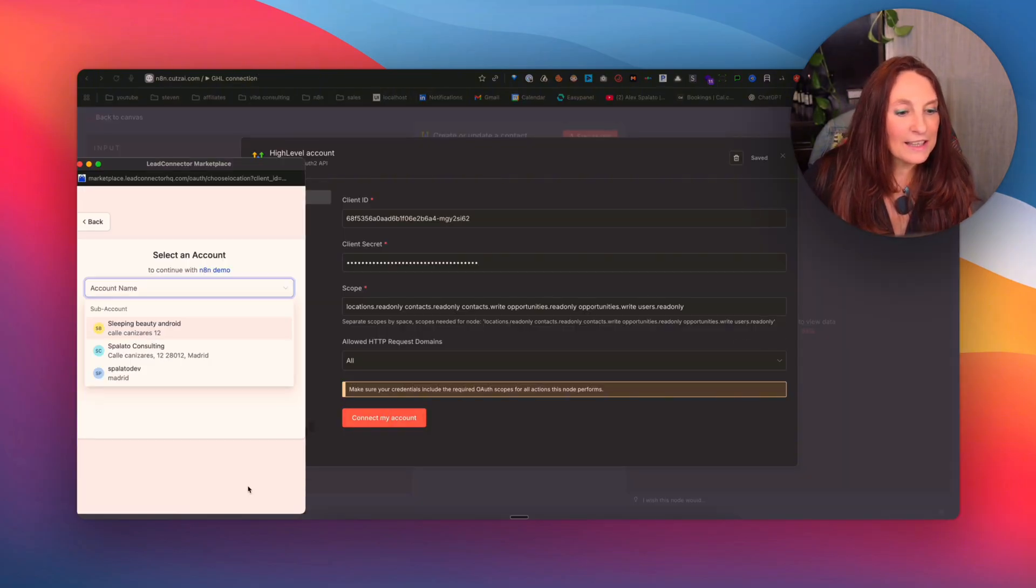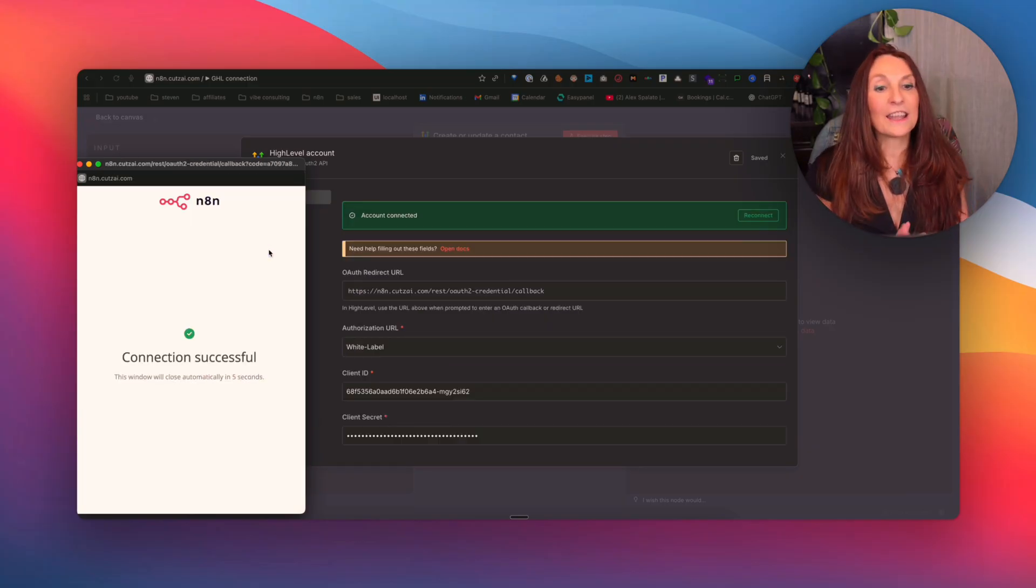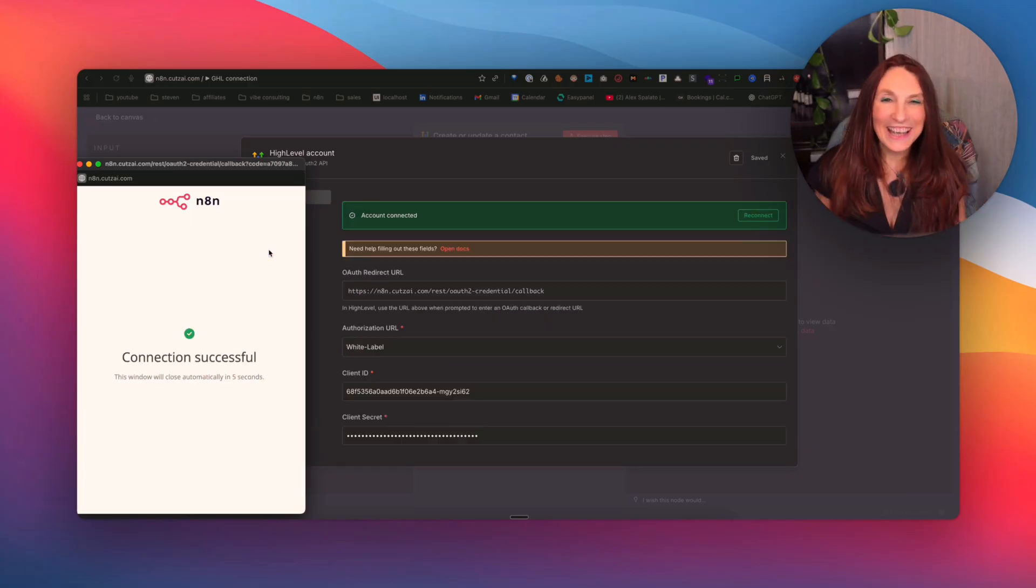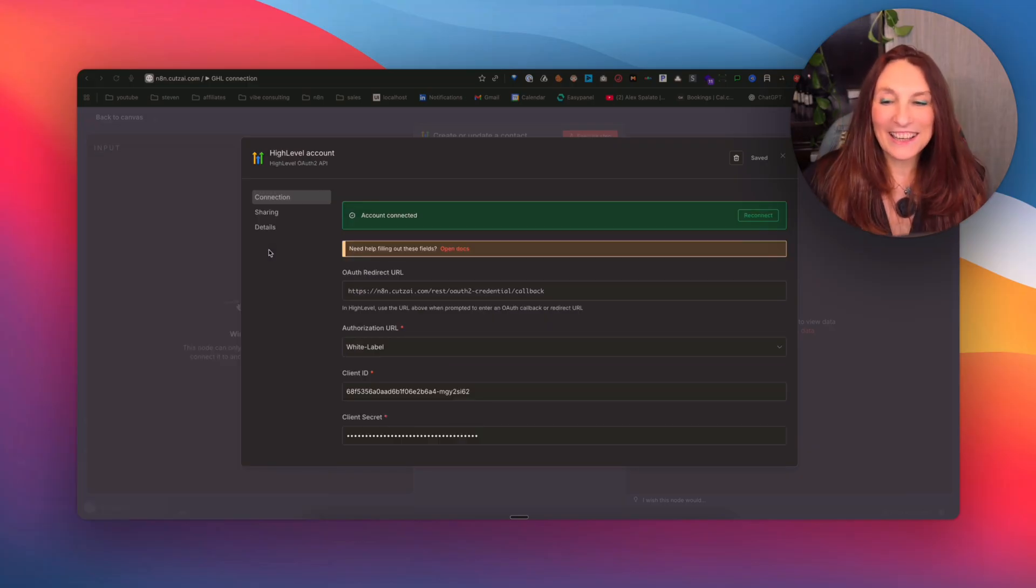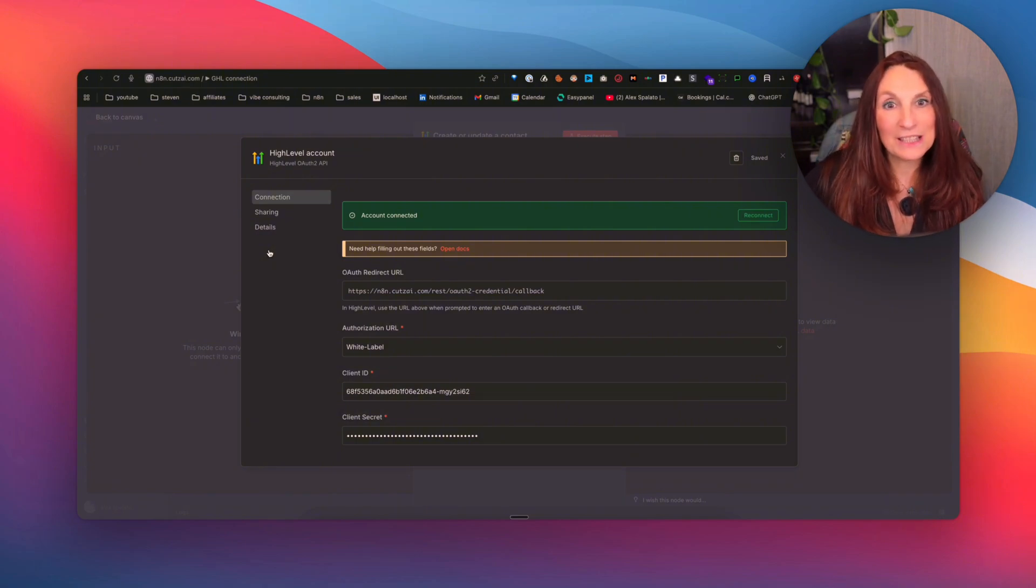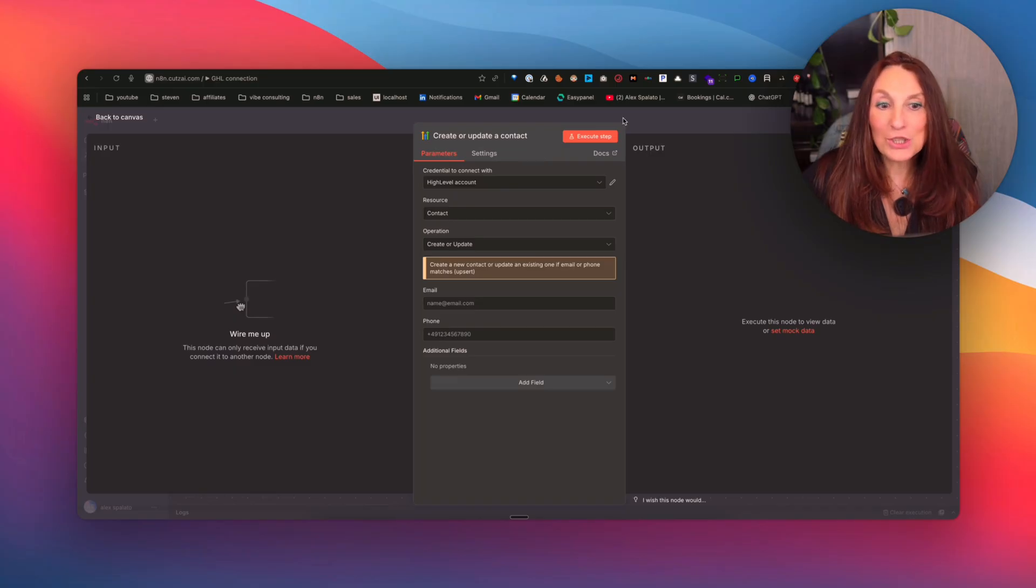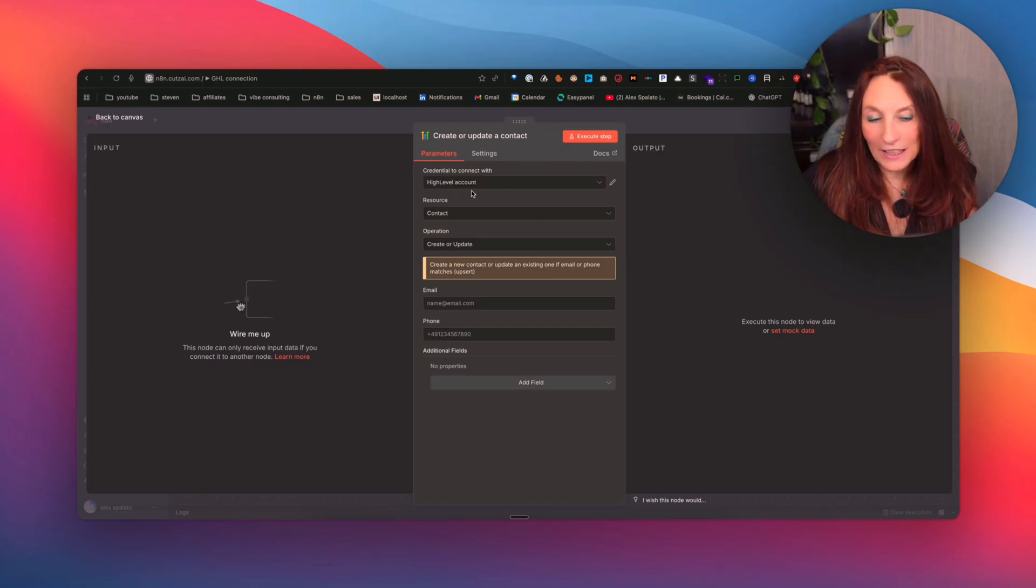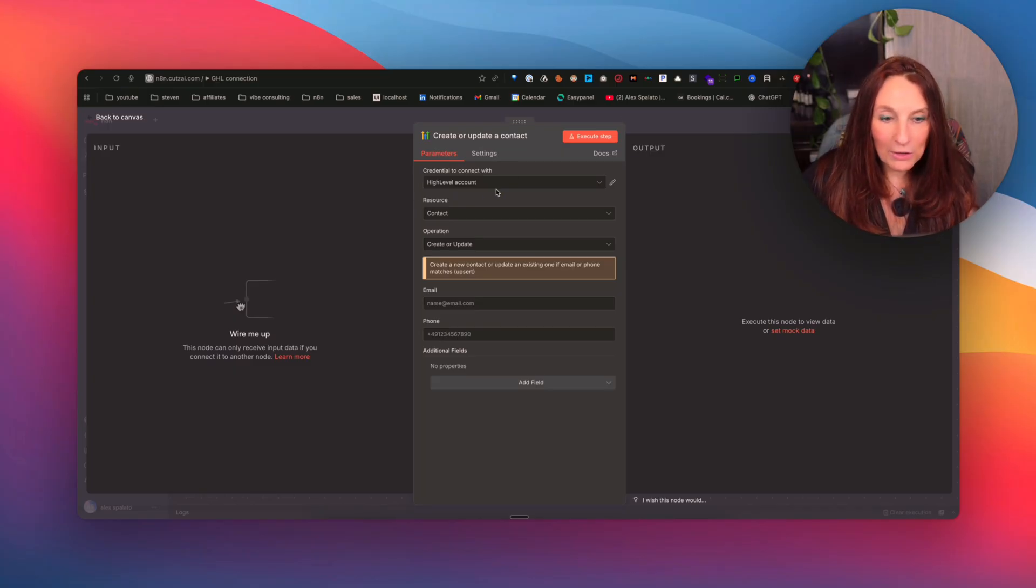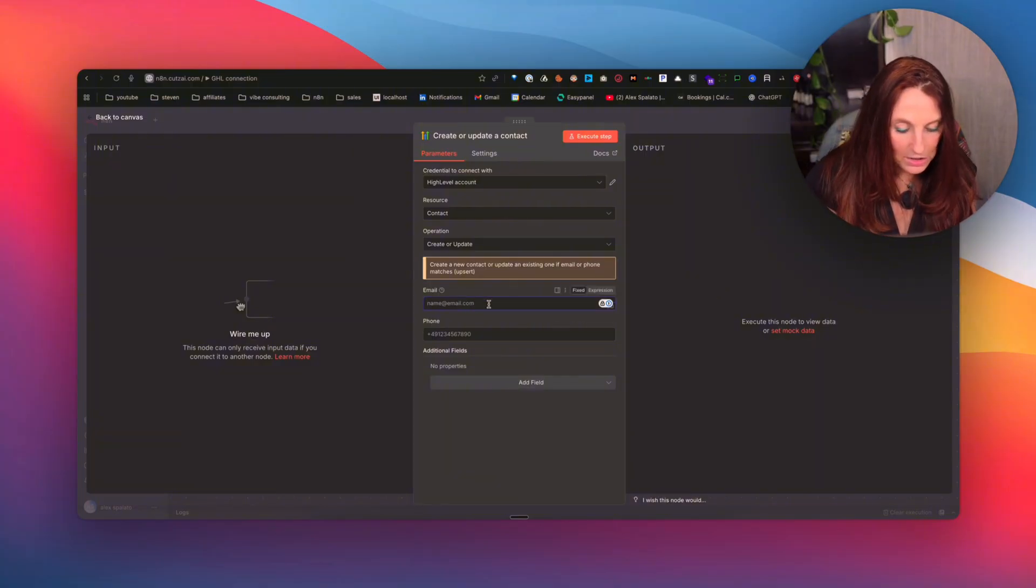So I go back here and now connect my account again. And next, we choose a sub account. And account connected. My God. It seems simple, but to be honest, I have passed some time to have everything working. So now we are connected to the OAuth GoHighLevel account.